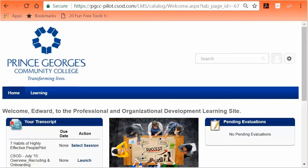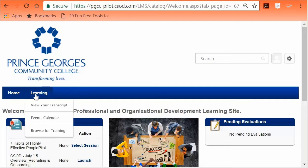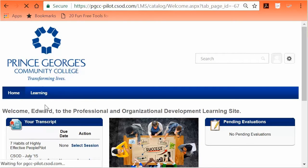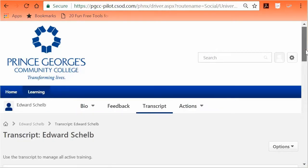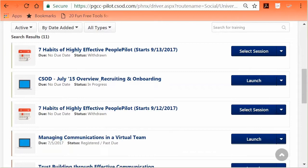Option 2: On the Learning tab, there will be three options in the drop-down — View your transcript, Events calendar, and Browse for Training. To open your transcript, hover over the My Learning tab and select View your transcript. On the transcript page, you can view details and request specific sessions, withdraw from instructor-led training, launch online learning, complete training evaluations, and view training scores.